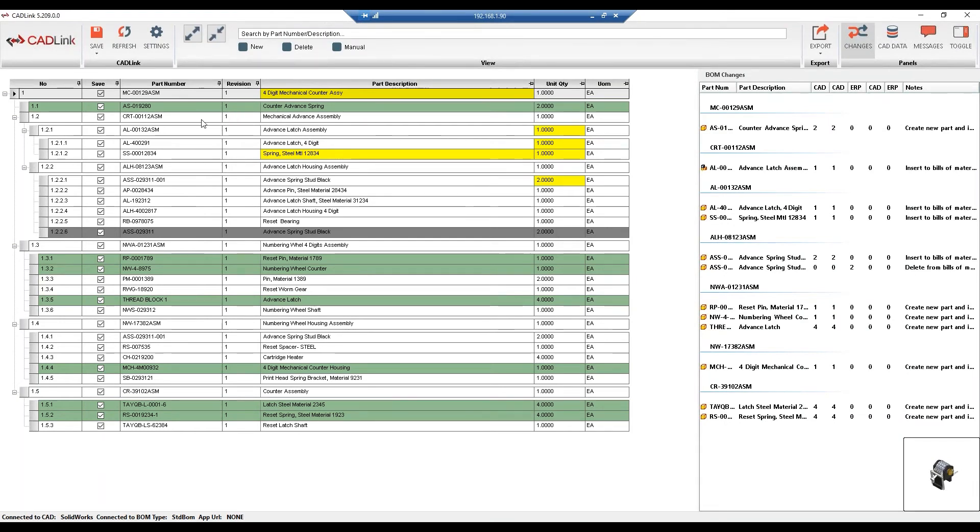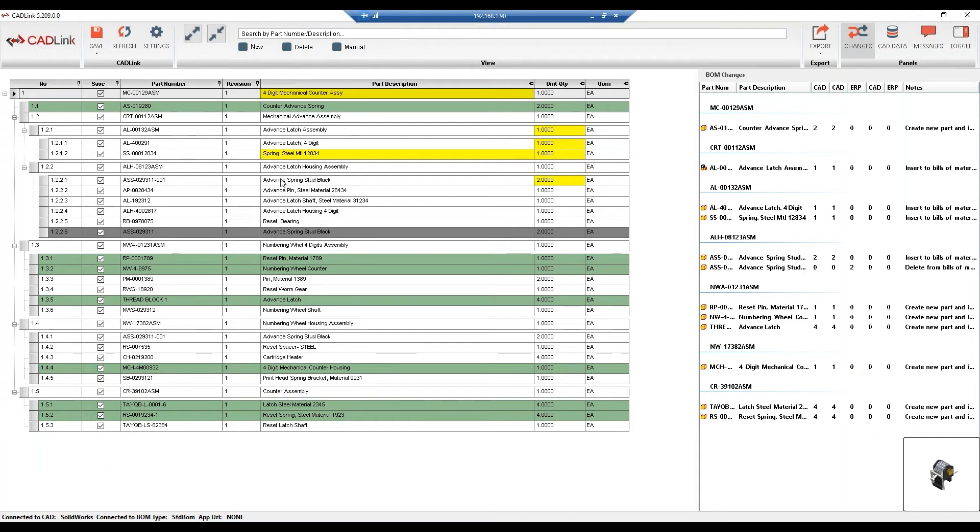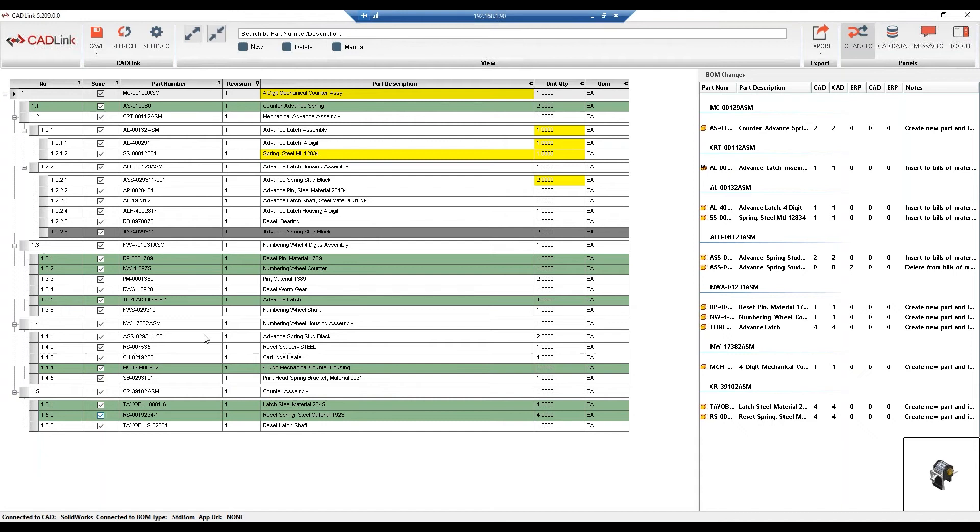It has compared it with the matching bill of materials and item master in IFS. Now we can see that we get this BOM grid now, and this helps the engineers visualize changes they're about to make in IFS, or the differences that were found between the two systems before they commit to those changes. Additionally, we can see that CADLink has held the multi-level assembly structure, and the colors shown are the results of the comparison.